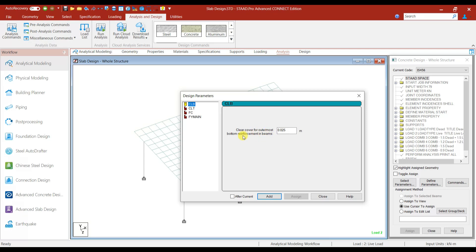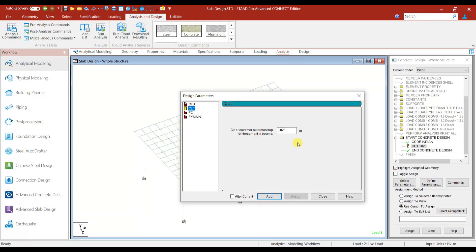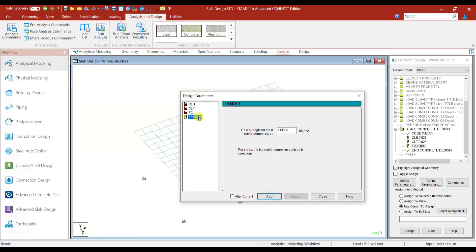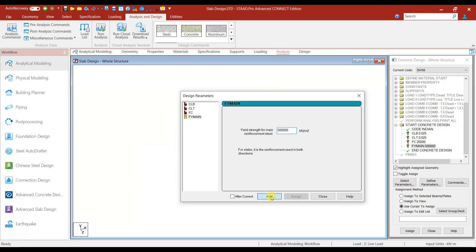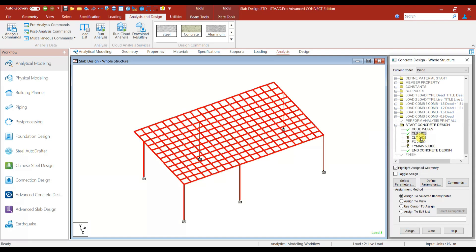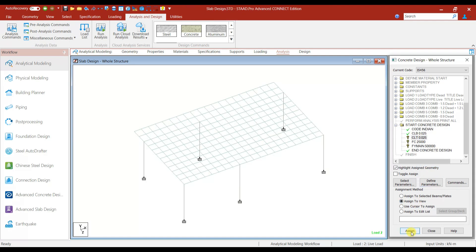Clear cover for the outermost bottom reinforcement in beams is 25 mm, so 0.025 — Add. For the top reinforcement in beams also 25 mm. Compressive strength of concrete is 25,000 kN/m² — M25 concrete — Add. Main reinforcement Fe 500 — we'll use that — Add. We can give Assign to View — Assign. This is also Assign to View — Assign.